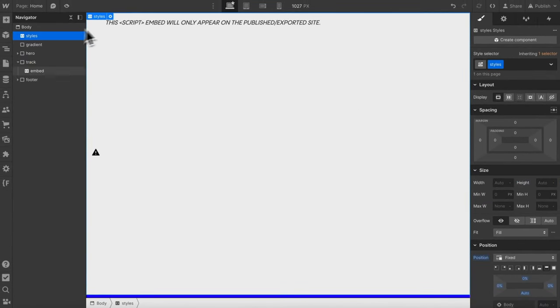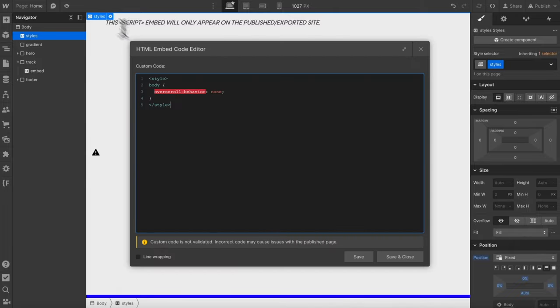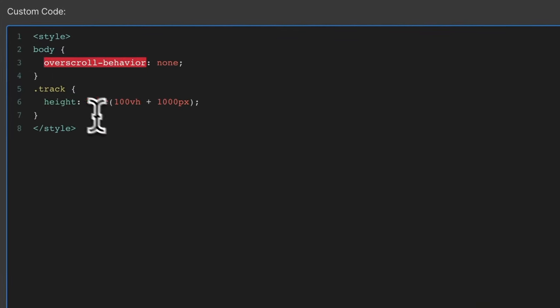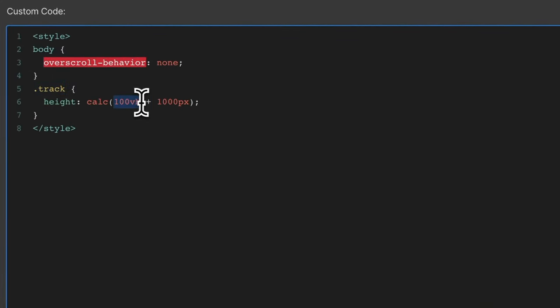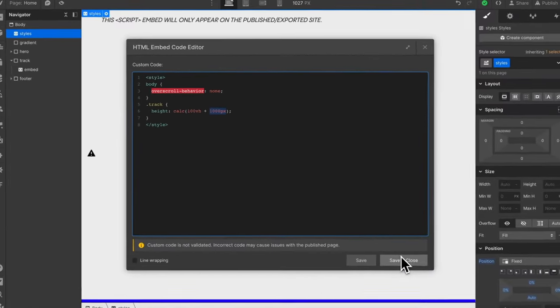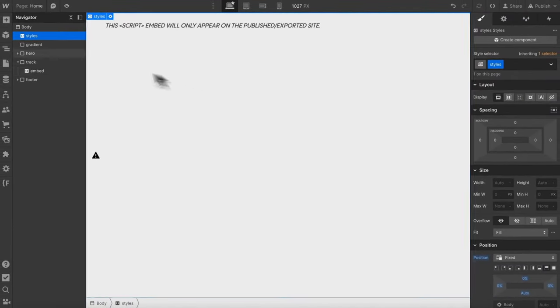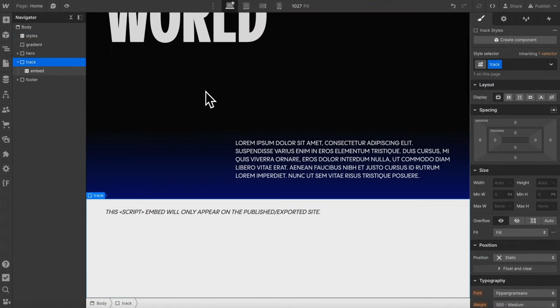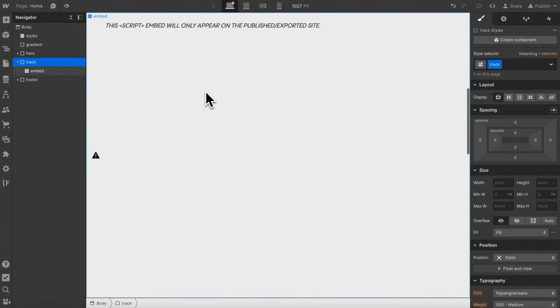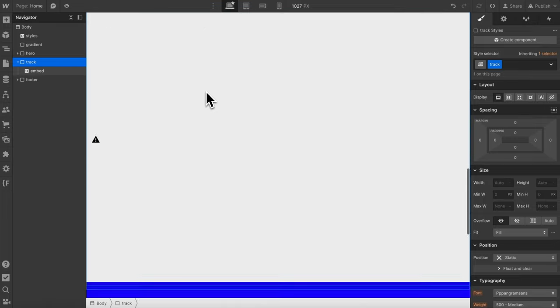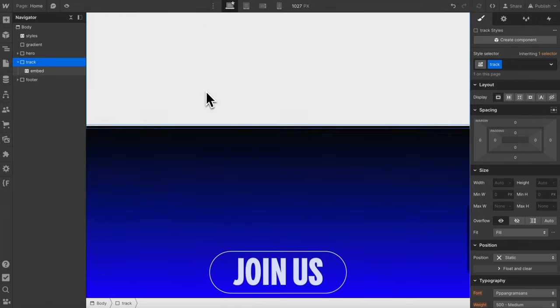Which means this track needs to be taller than the embed. We're going to set its height using some custom CSS. We'll set the track height to 100 vh plus a thousand pixels since we know that the Spline interaction continues for a thousand pixels after the bottom of that embed reaches bottom of screen. So now we'll see the embed is staying with us while we scroll.